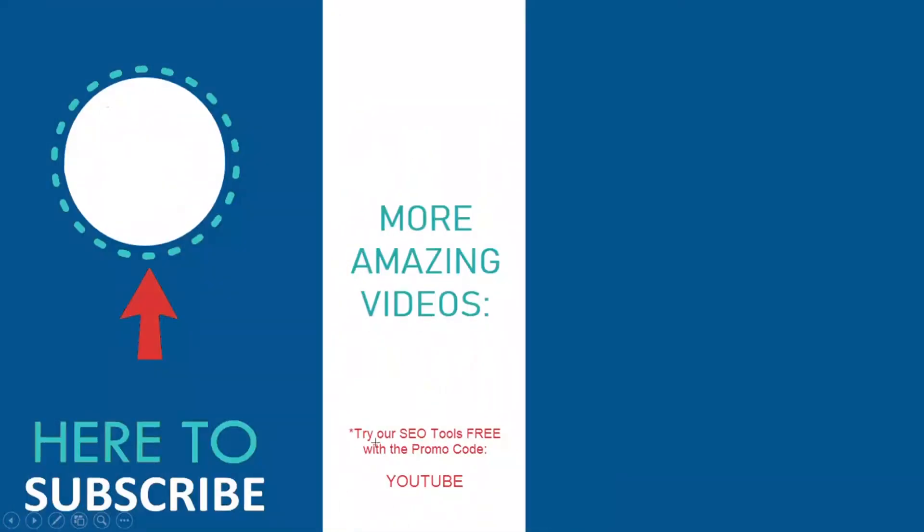If you like this video, hit the thumbs up. To be notified about future videos, click the logo. And to try the Mobile Moxie mobile SEO tool set, use the promo code YouTube to get 30 days free. They're mobile-first SEO tools for a mobile-first world.